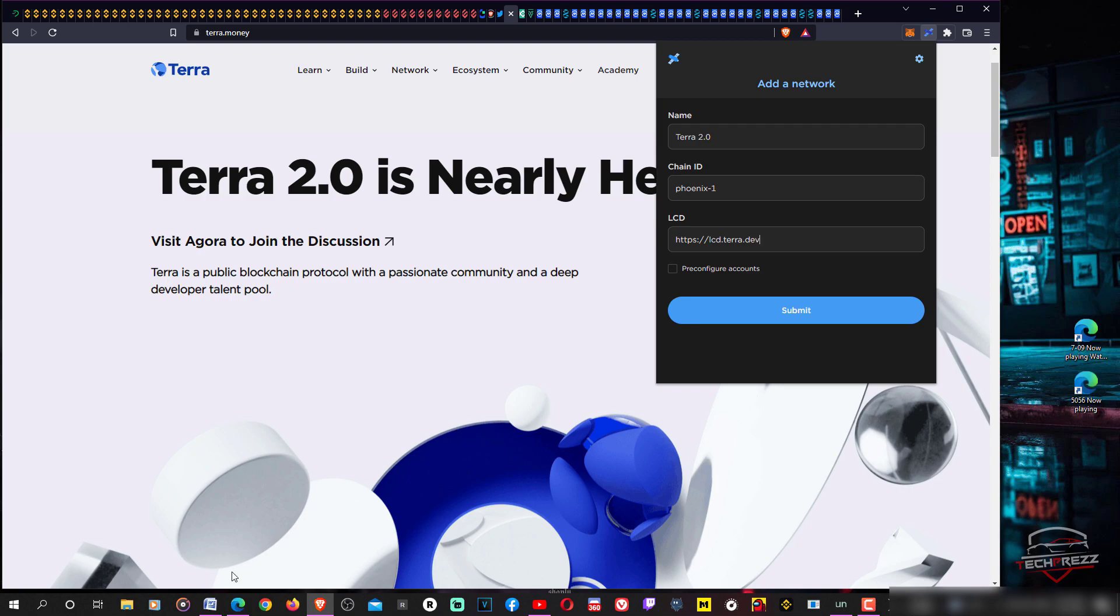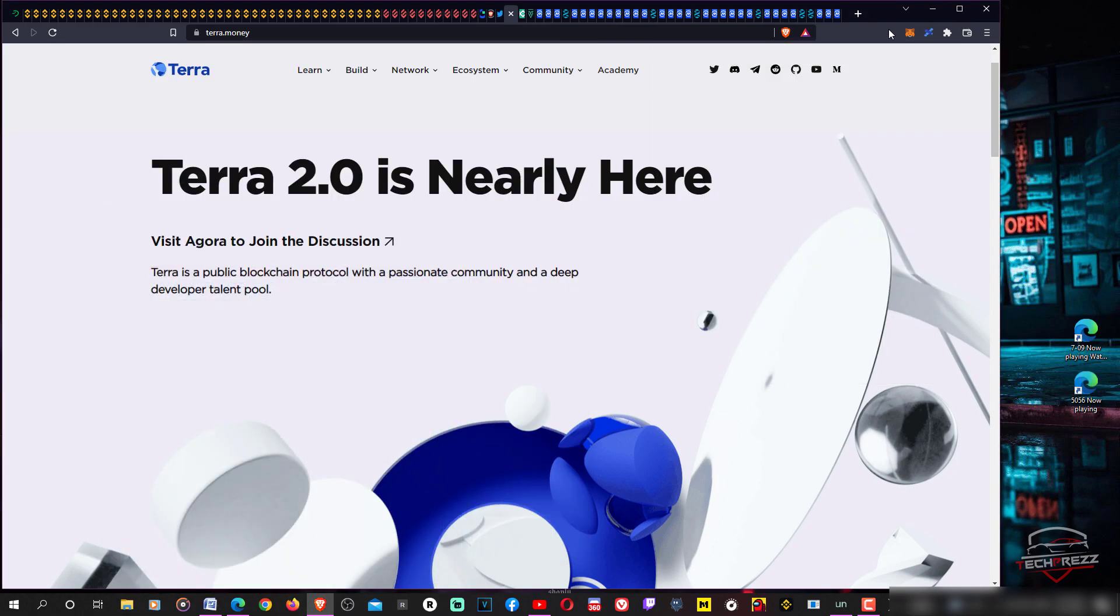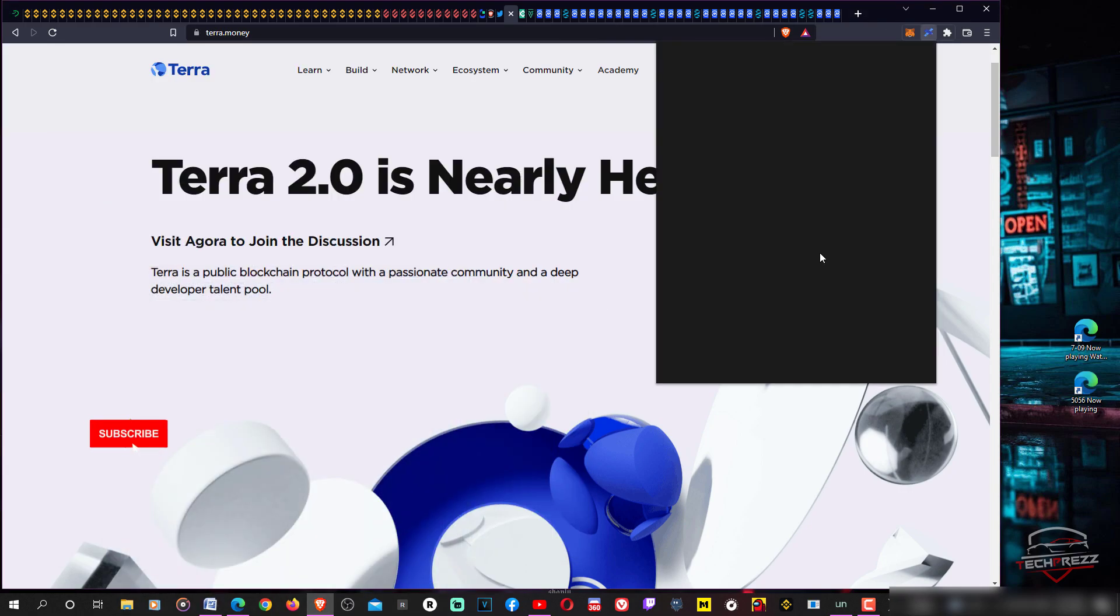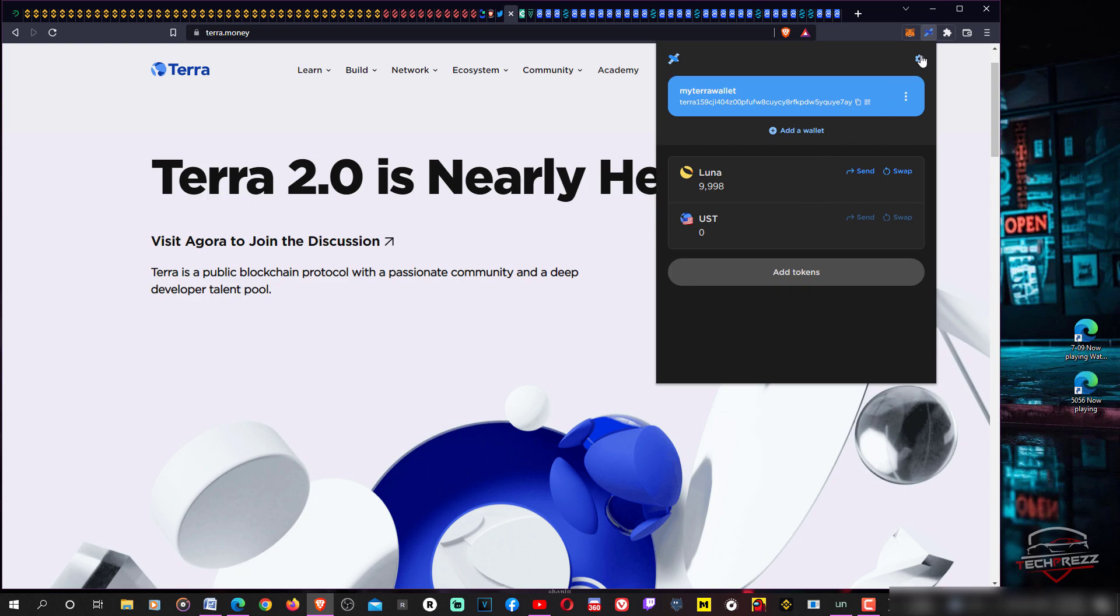That's how it actually works. Submit it. Once you submit it's added. Now you can actually switch between the mainnet, the original Terra network, and this Terra 2.0 network.